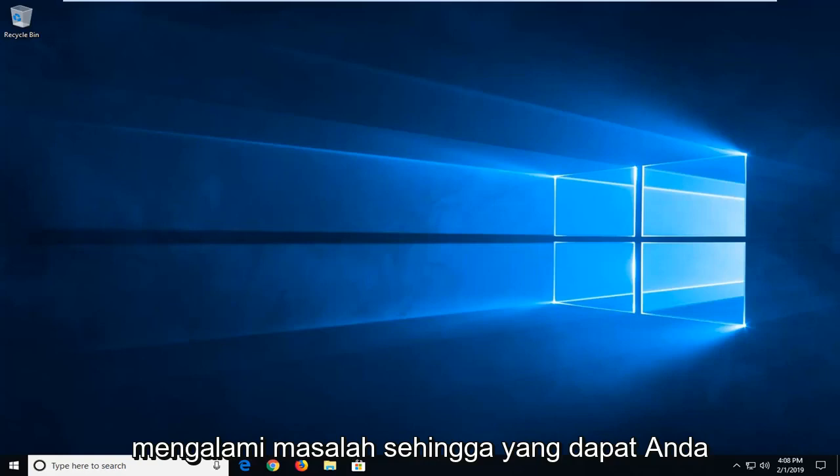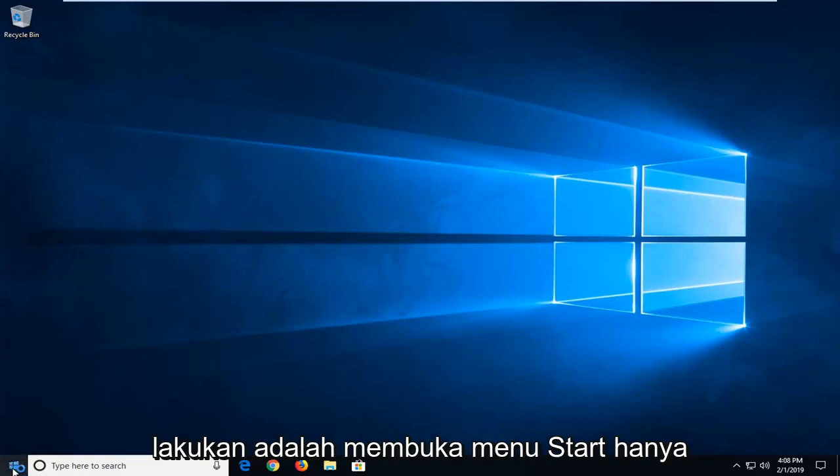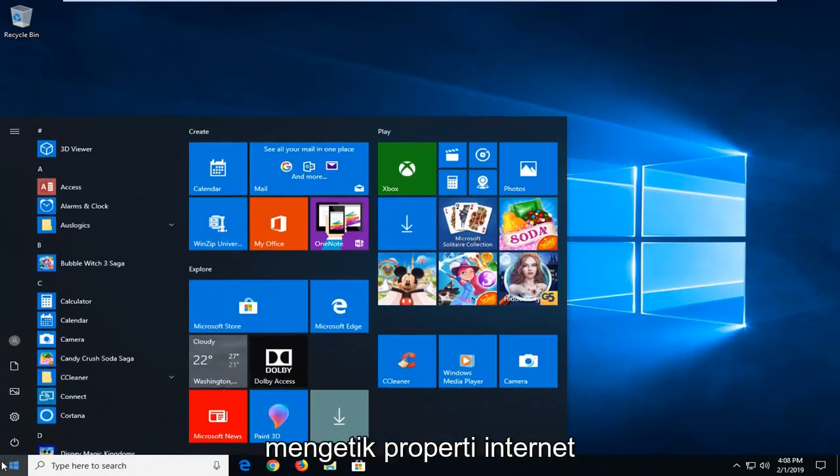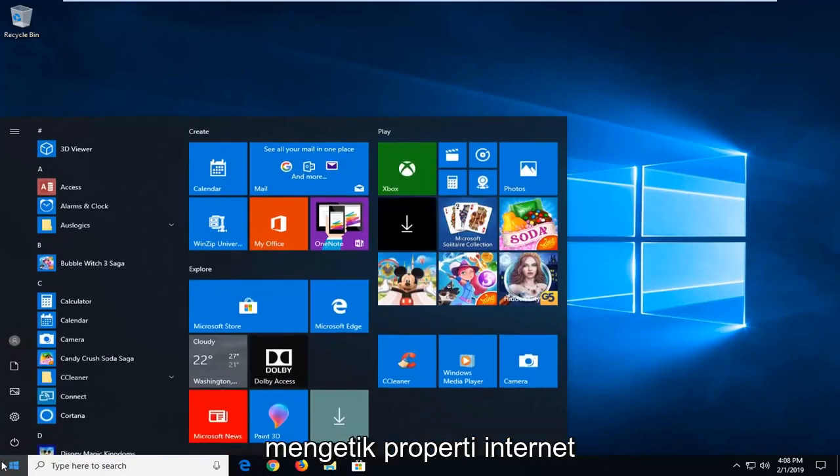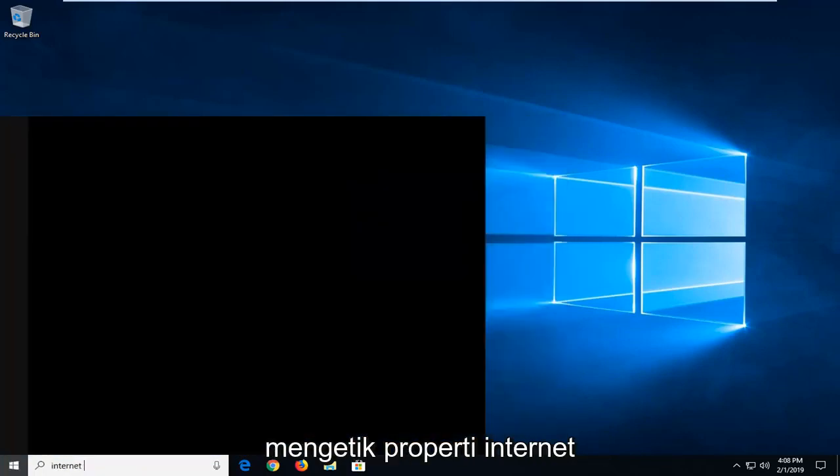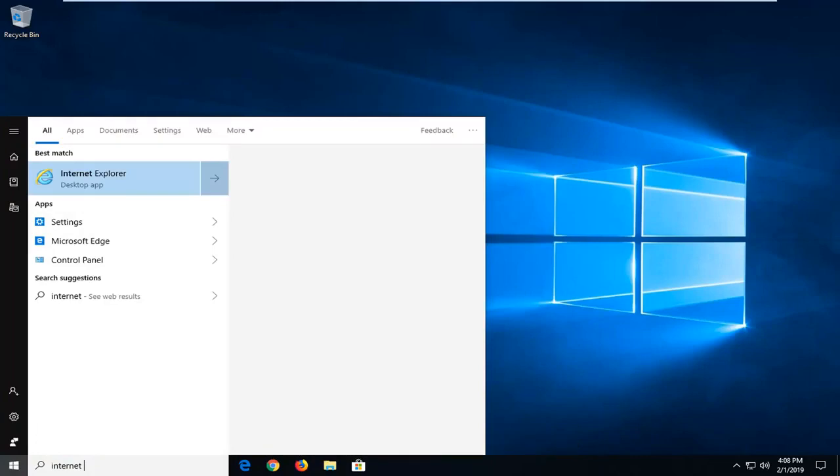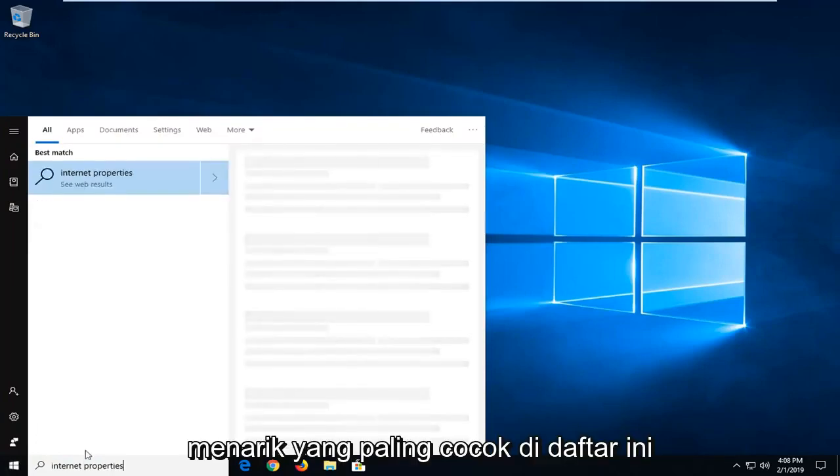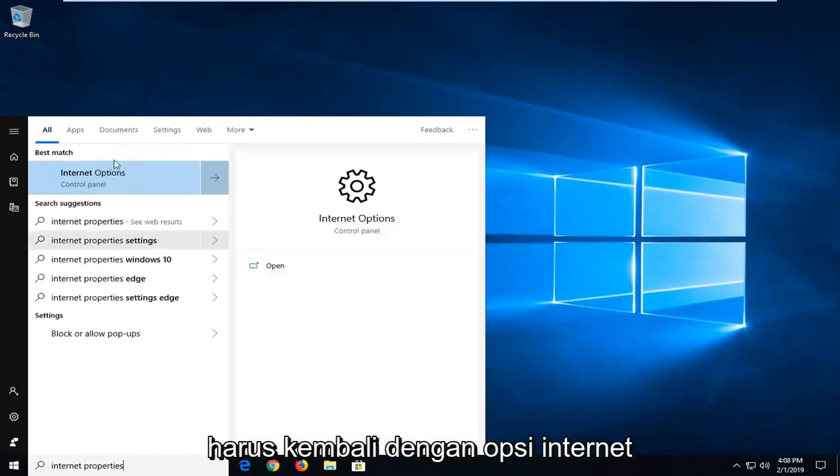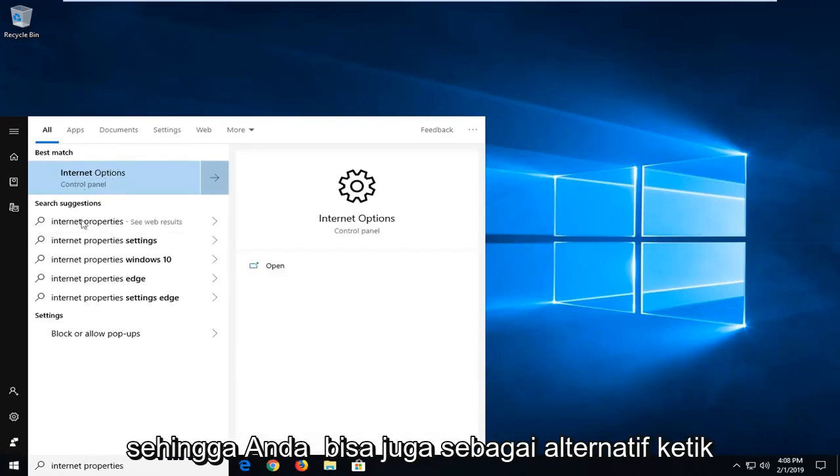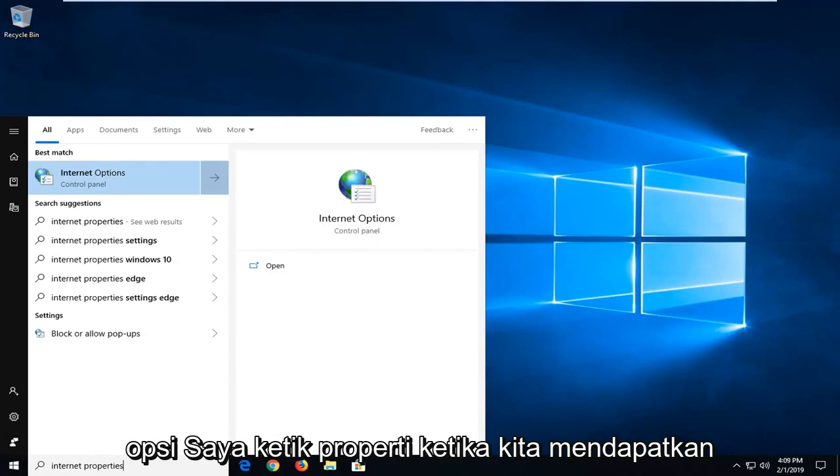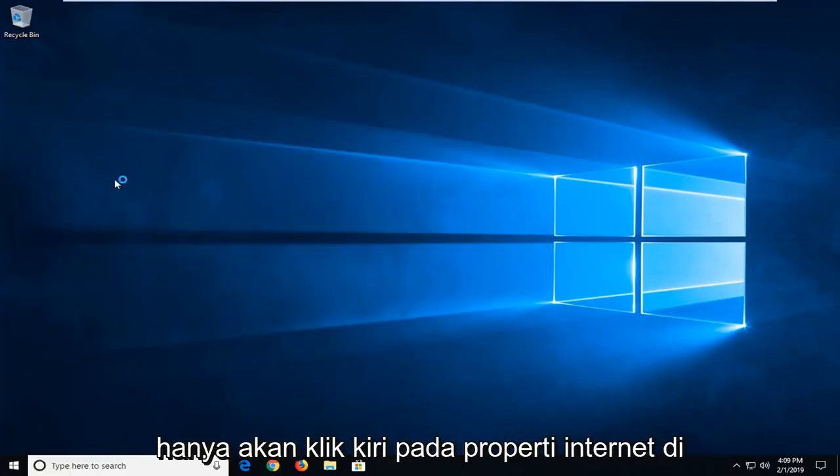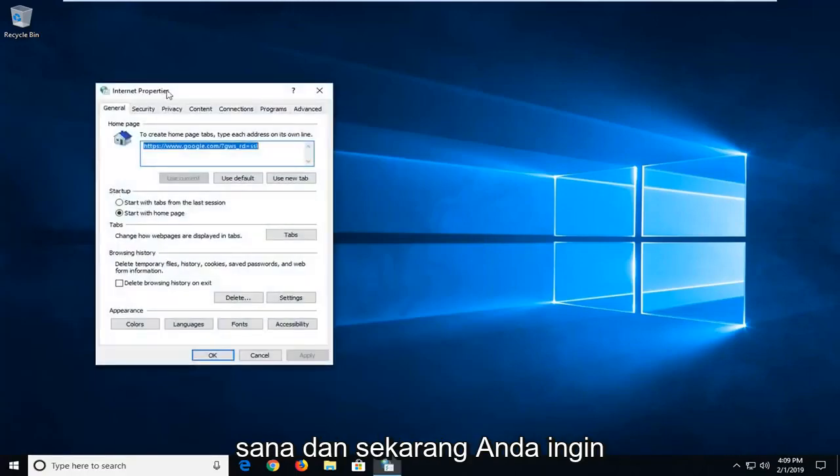If you're still experiencing an issue, open up the start menu and type in internet properties. One of the best matches should come back with internet options. You could also alternatively type in internet options. I type in properties but we get to the same result. I'm going to left click on internet properties there.